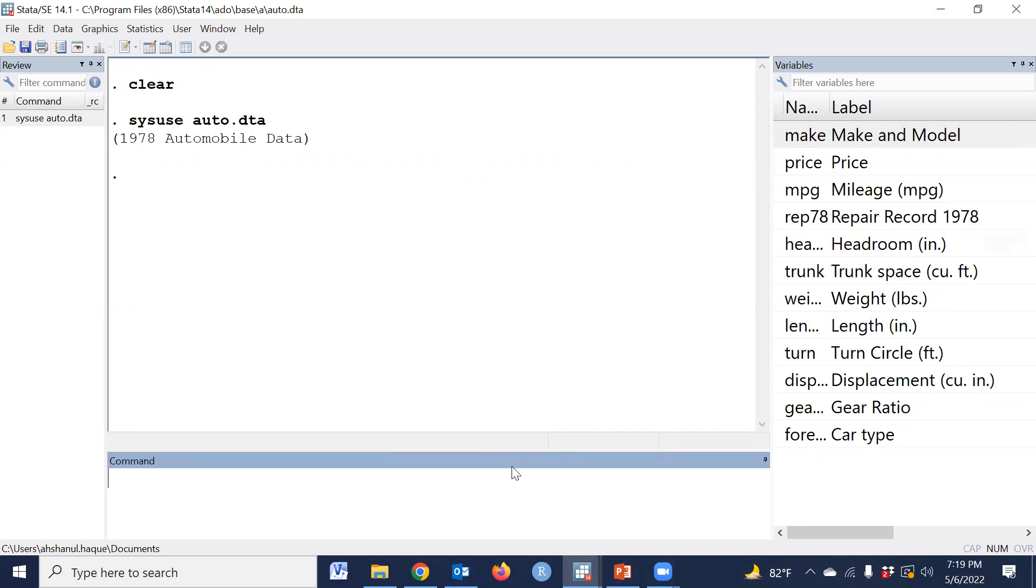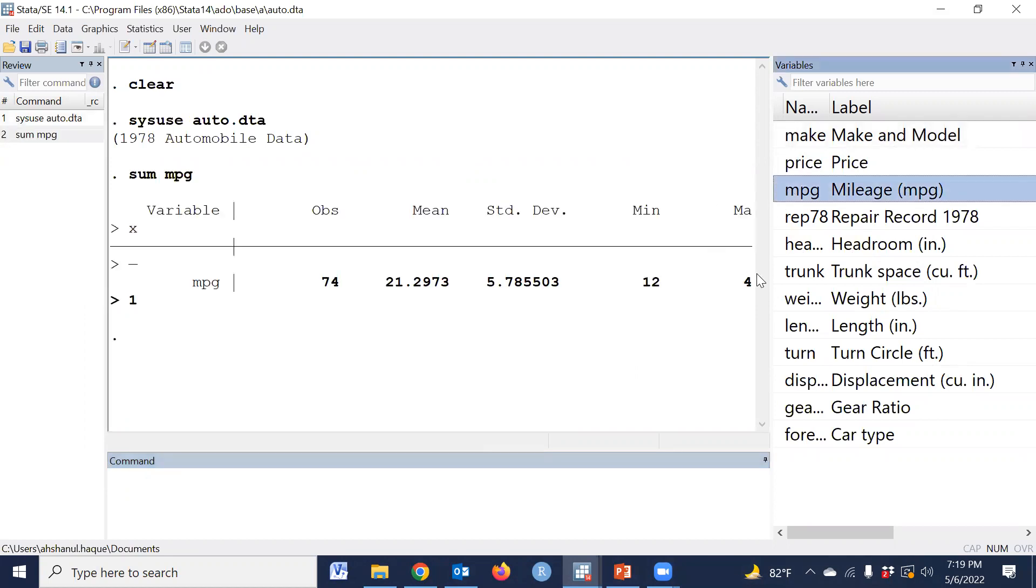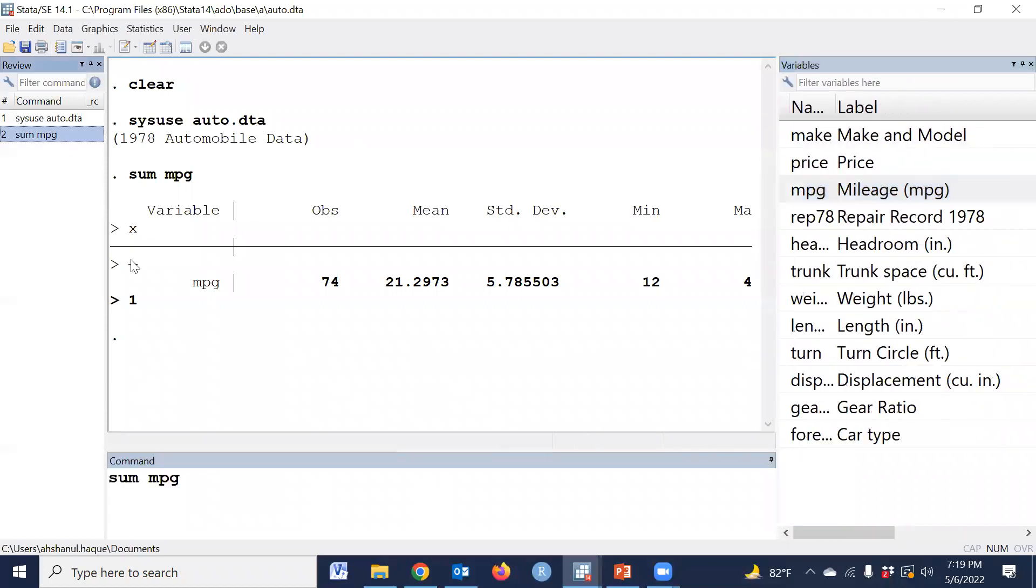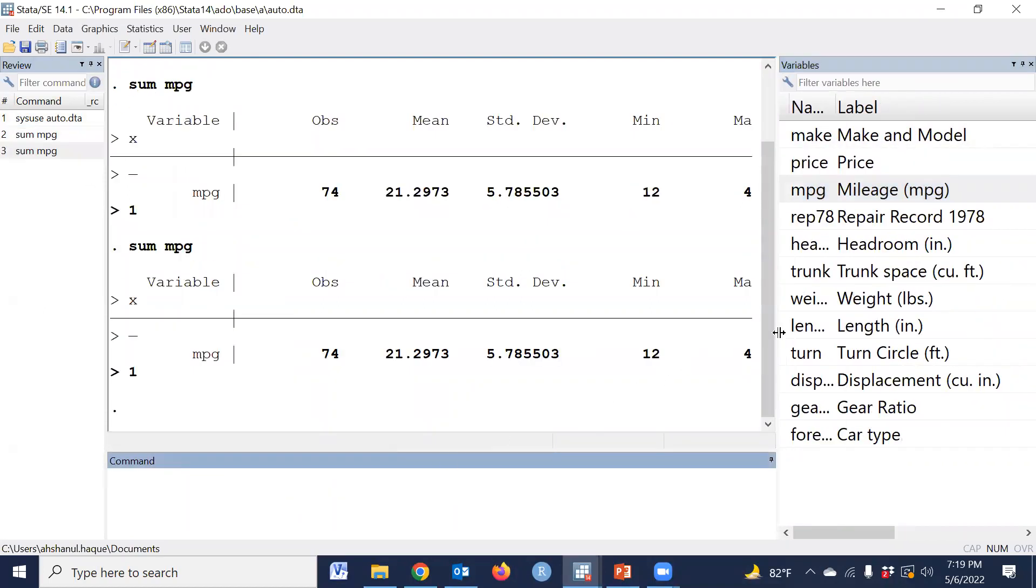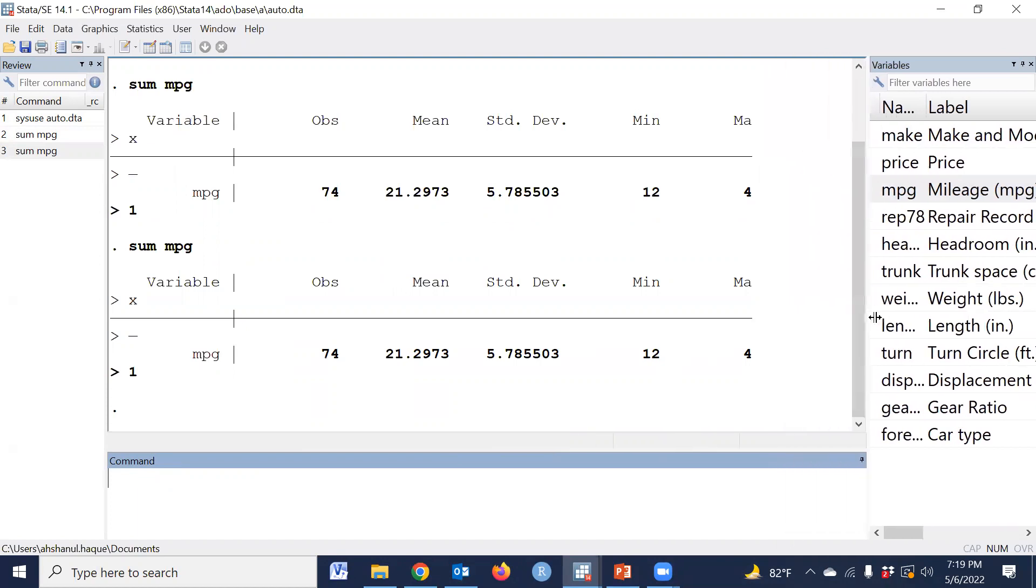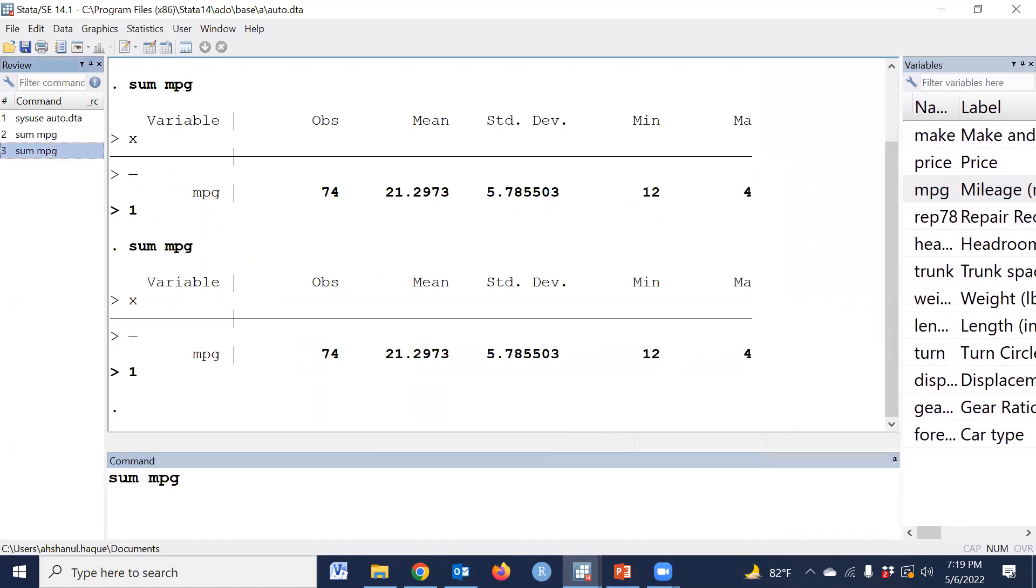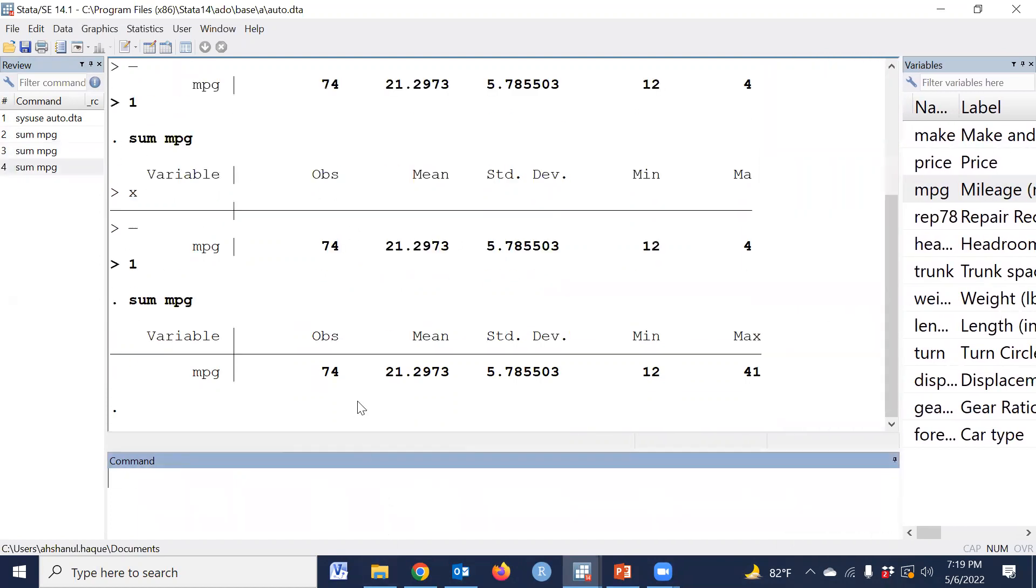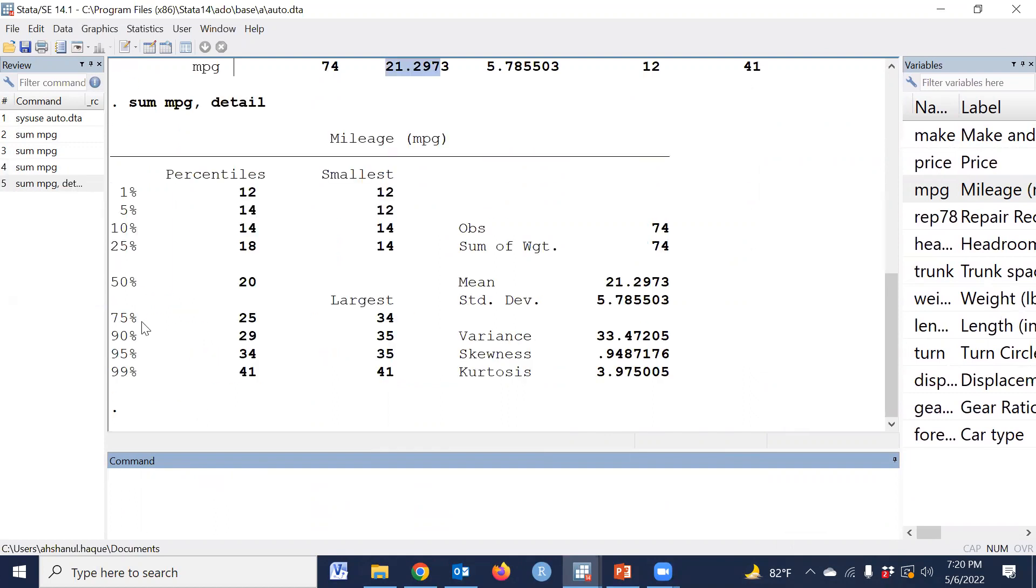There are many variables and one variable name is mpg. The mean is 21.29, and if we type comma detail, then we find that the median is 20.